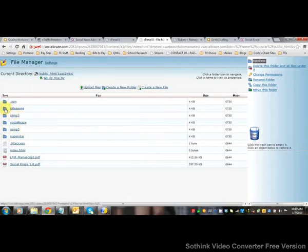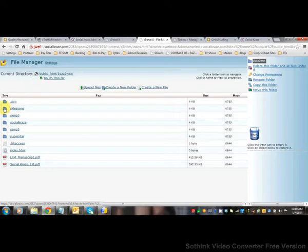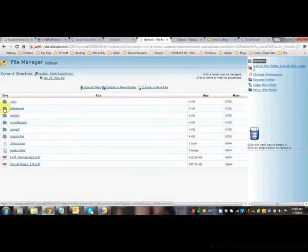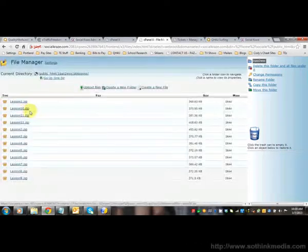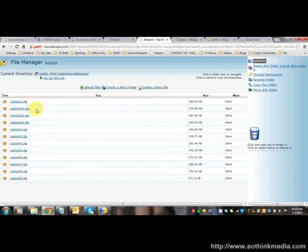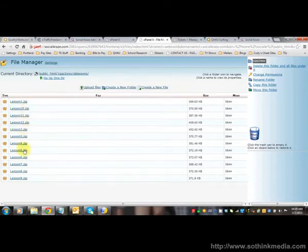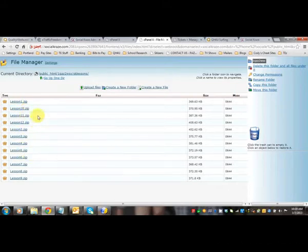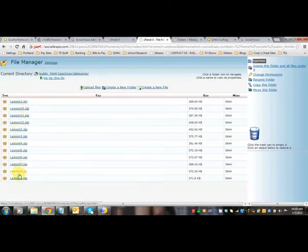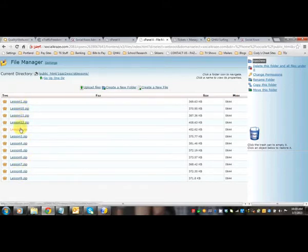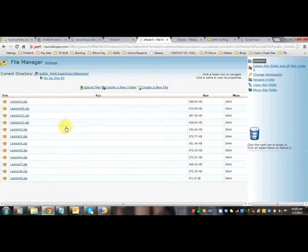One good thing that I want to mention, a little tip, is your PDFs and your MP3s, I would suggest putting those into separate zip files. And once I uploaded them, I automatically named them in order. So lesson 1, lesson 2, 3, 4, 5, you can see what I did there.